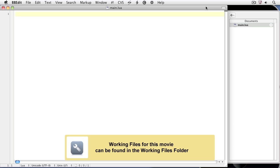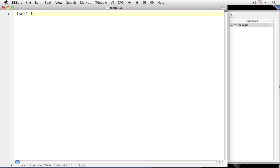To get started using Corona, we'll create basic lines and geometric shapes. Let's create a line. We'll create a local variable called line — local line — and set it equal to the constructor display.newLine. This constructor returns a line object. The arguments for the constructor are the beginning point and ending point of the line in x and y coordinates.